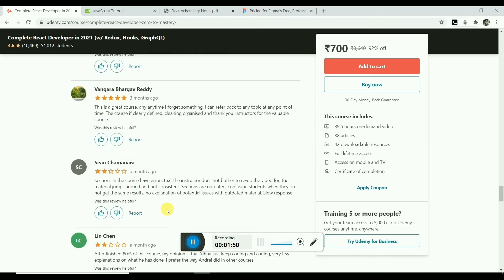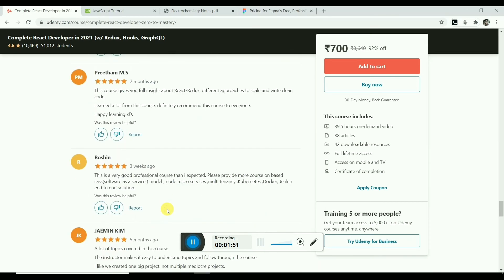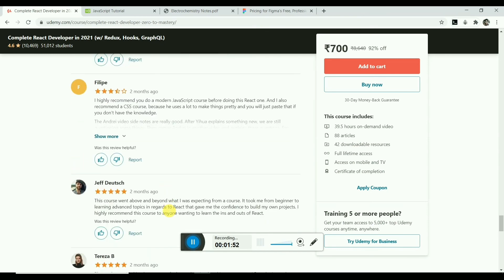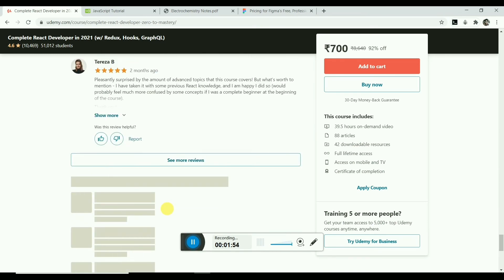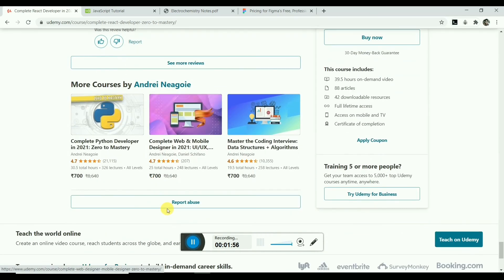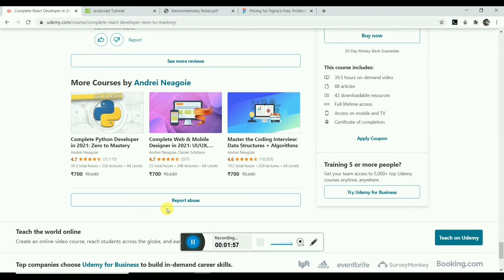So if you want to learn React and your budget is low, then this is the best course on React at this price.